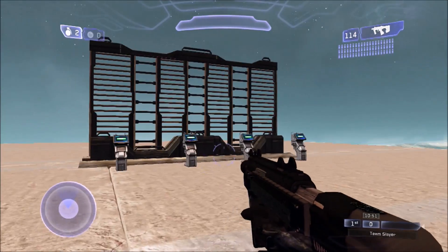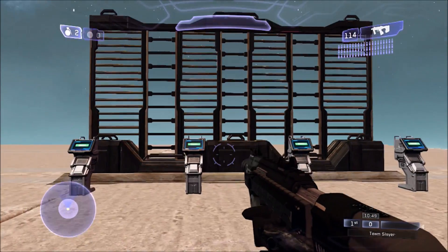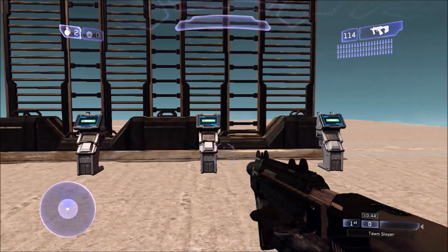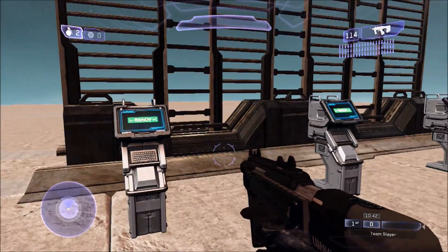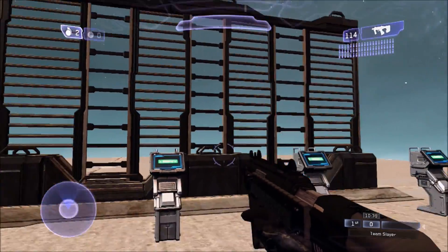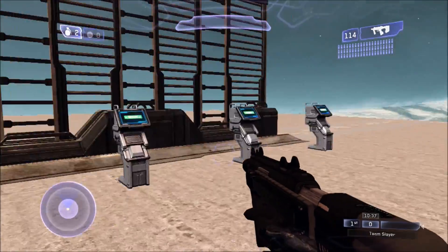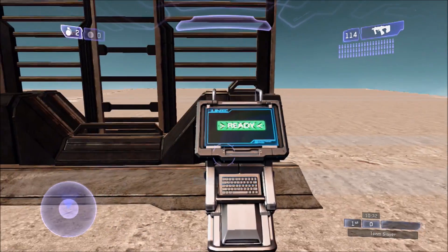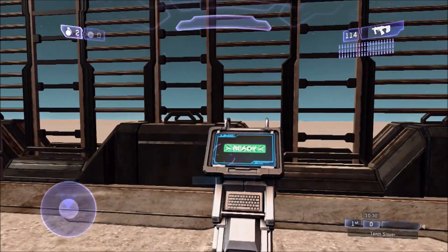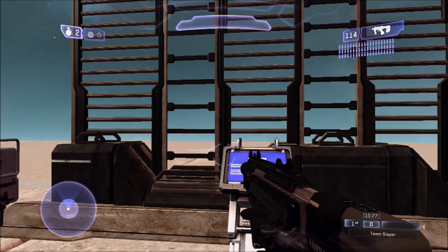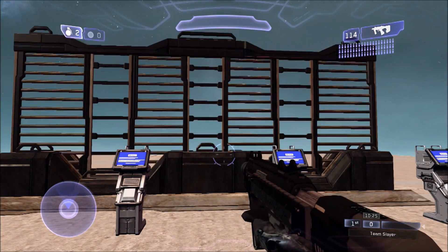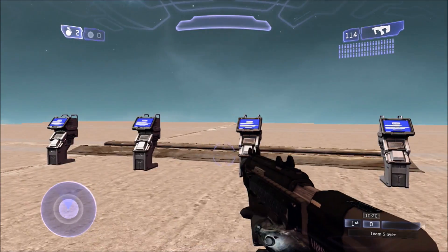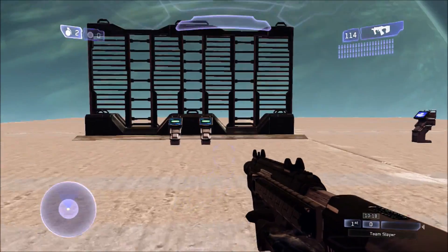Over here we have one with four switches. This will work with basically as many switches as you want. You can make it so you have to activate them in a specific order, but in this case I just have it so you can activate them in any order — you just have to activate all of them. So I go to this one, this one, and this one, and then the door opens.